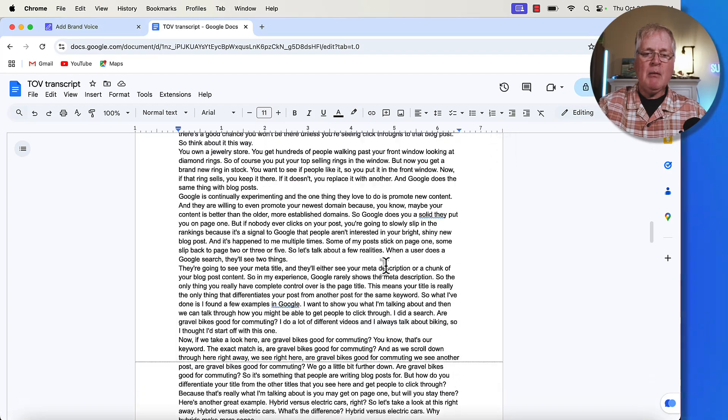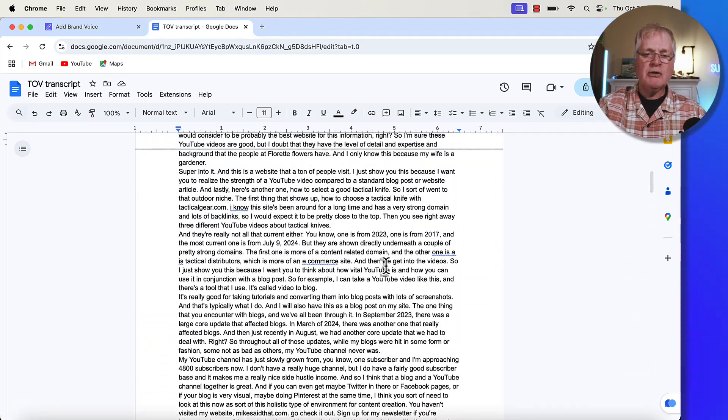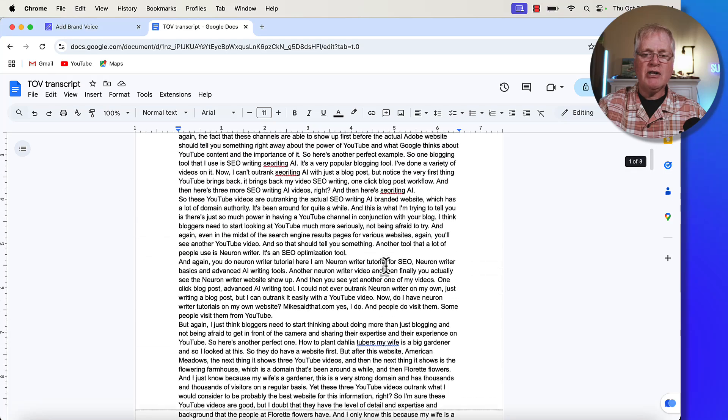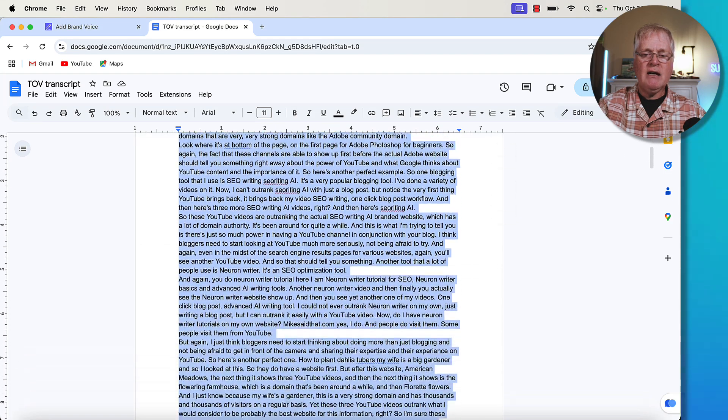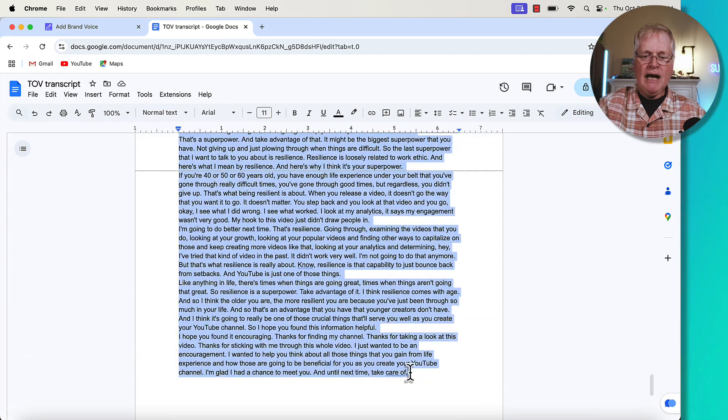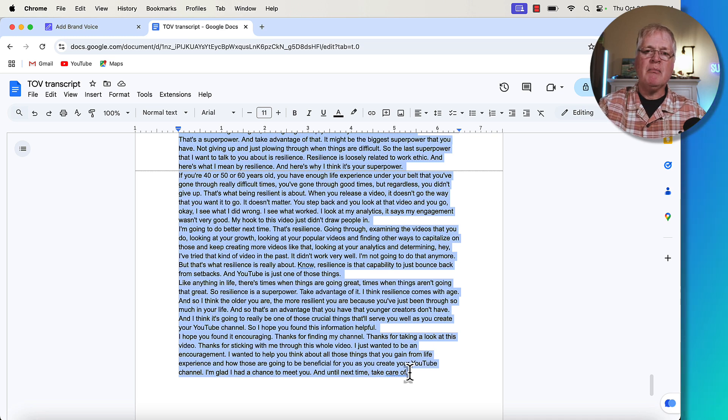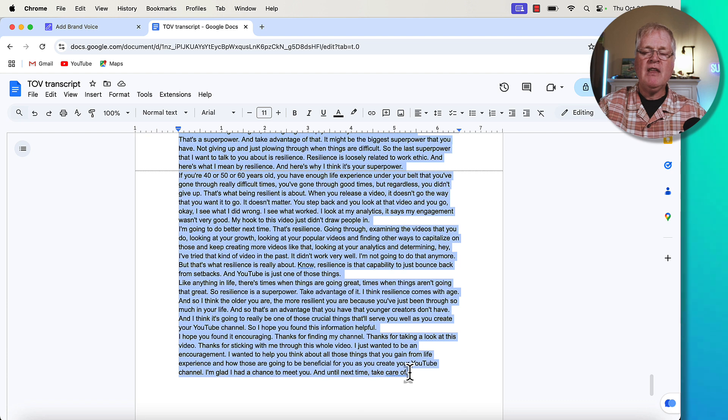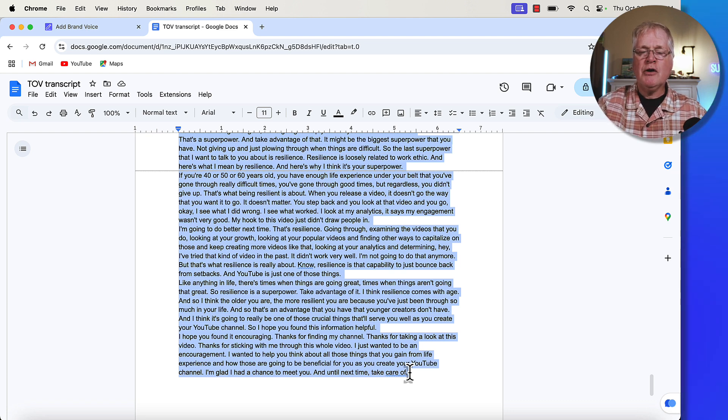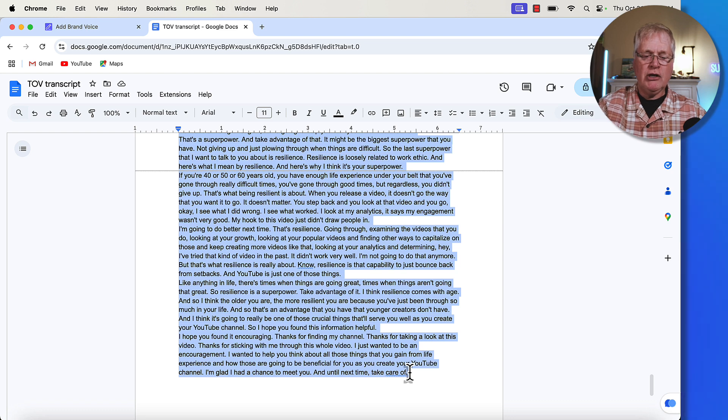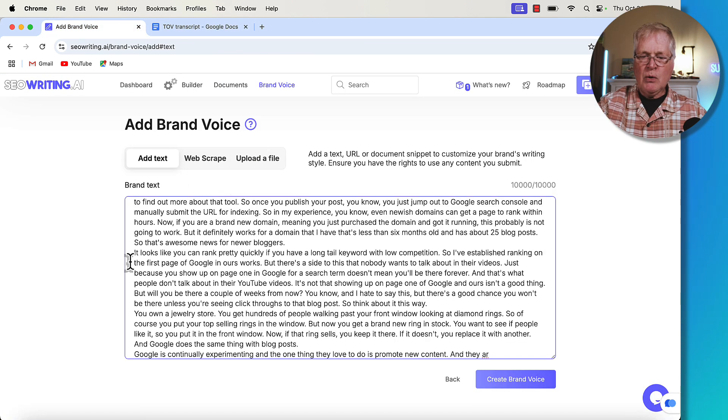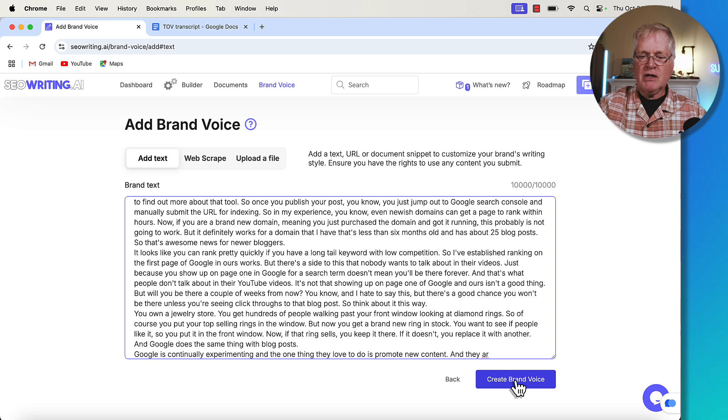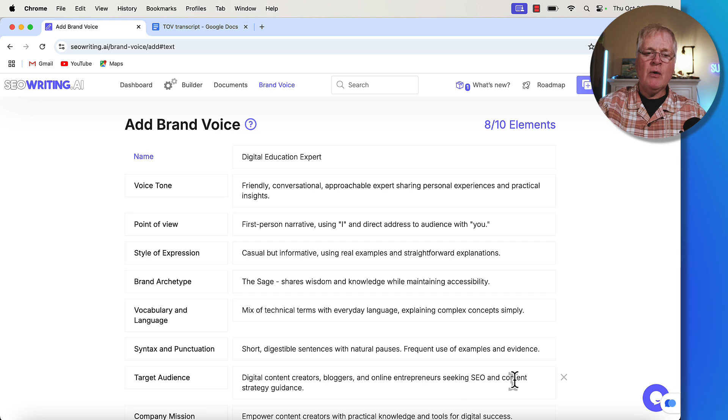So basically what I did is I took the three transcriptions from the three different YouTube videos that I had, I put them all into one big document. This is what I'll use when I train SEO writing on my brand voice. So I'm just going to go ahead, copy this. I would say that the more information that you give the tool, the better the brand voice it's going to come up with. And the more likelihood there is for the blog posts that are created with your brand voice to sound more like you. We're going to put this in. So now I'm going to create a brand voice. So I just click create brand voice. What SEO writing did is it went out, it analyzed my brand voice and it came up with this.